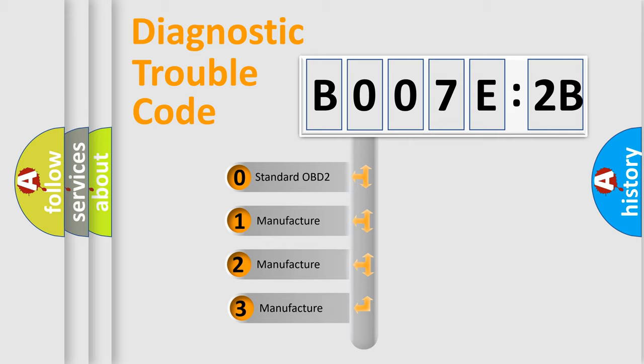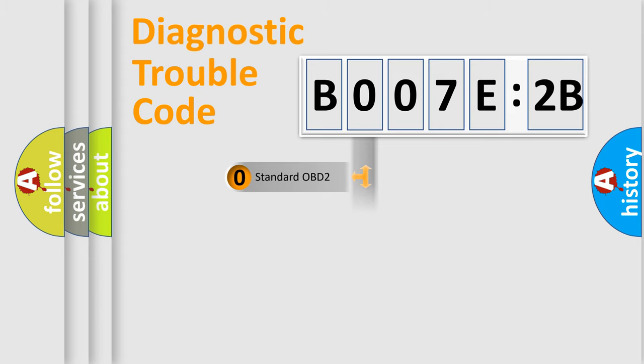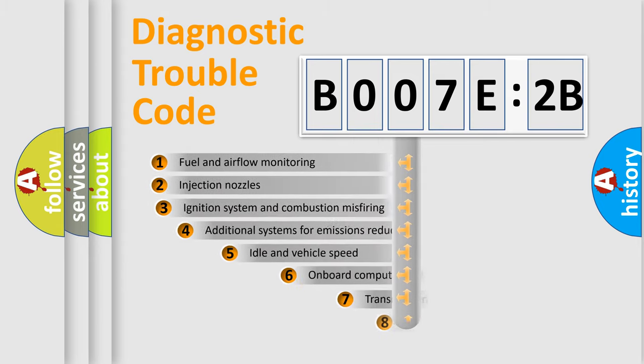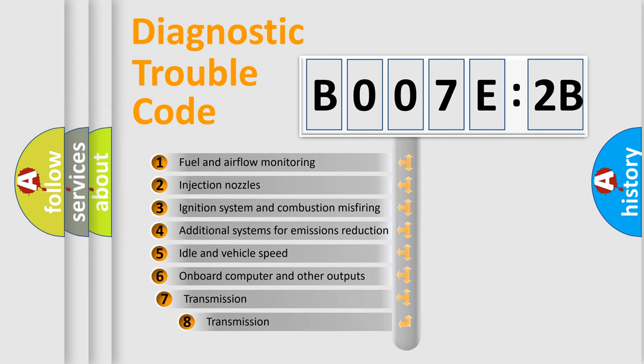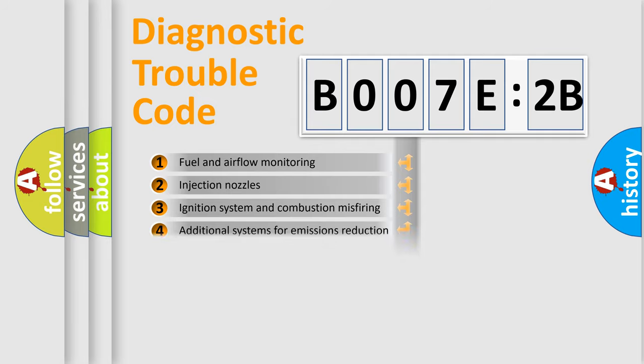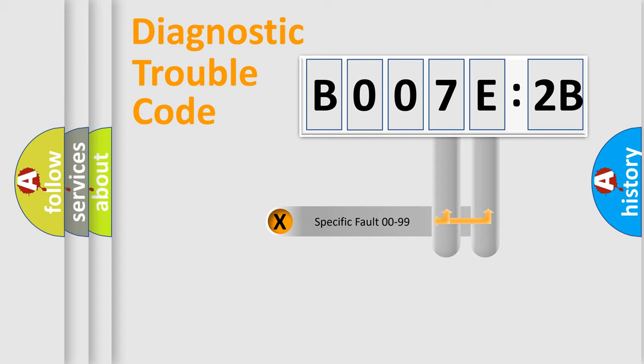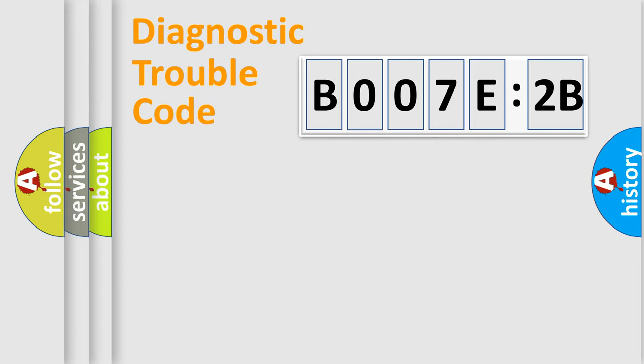If the second character is expressed as zero, it is a standardized error. In the case of numbers 1, 2, or 3, it is a more specific expression of a car-specific error. The third character specifies a subset of errors. The distribution shown is valid only for the standardized DTC code. Only the last two characters define the specific fault of the group.